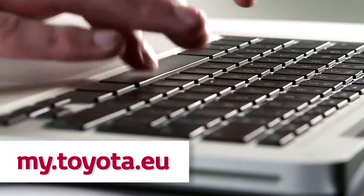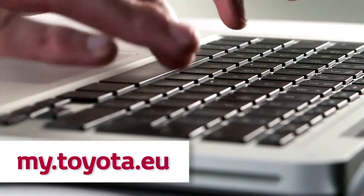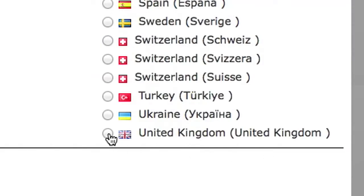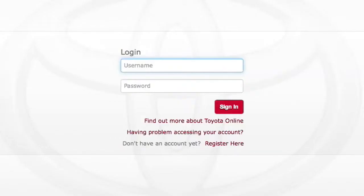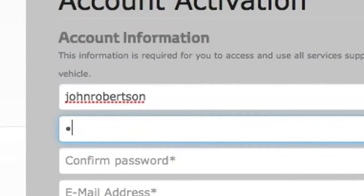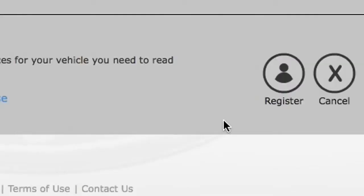Just type in the URL and you're ready to get started. Select your country. If you don't have an account yet, click on Register here and fill in the details. Once you've accepted the terms and conditions, click on the Register button.